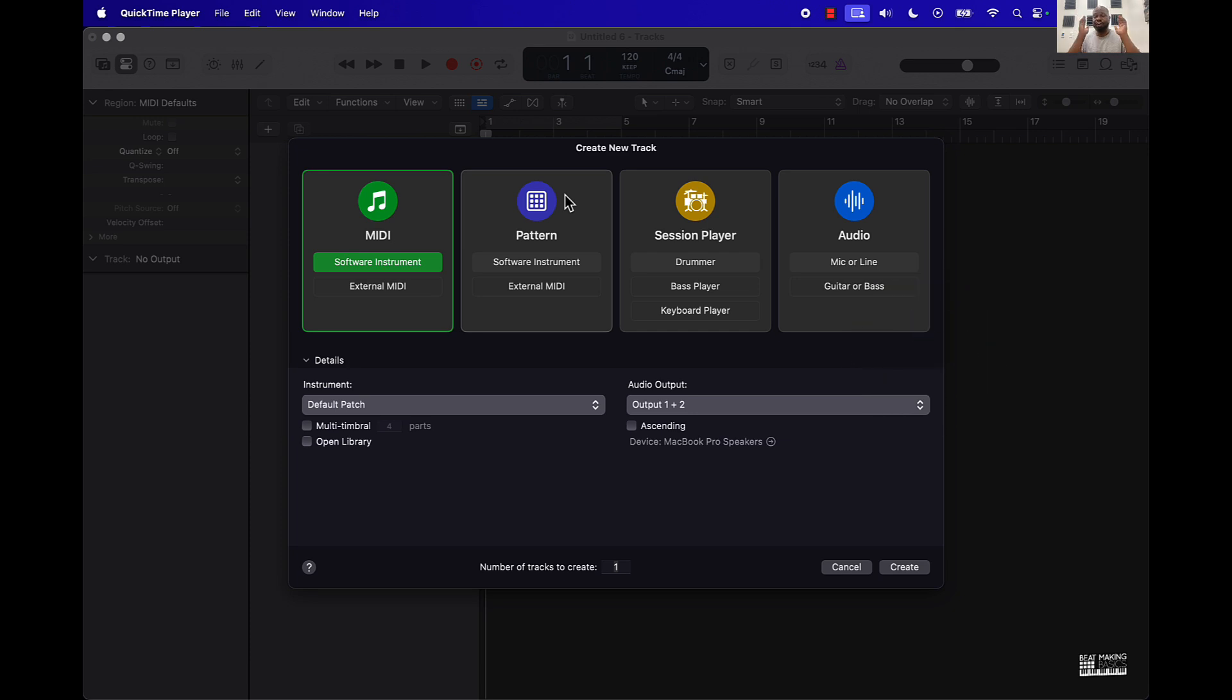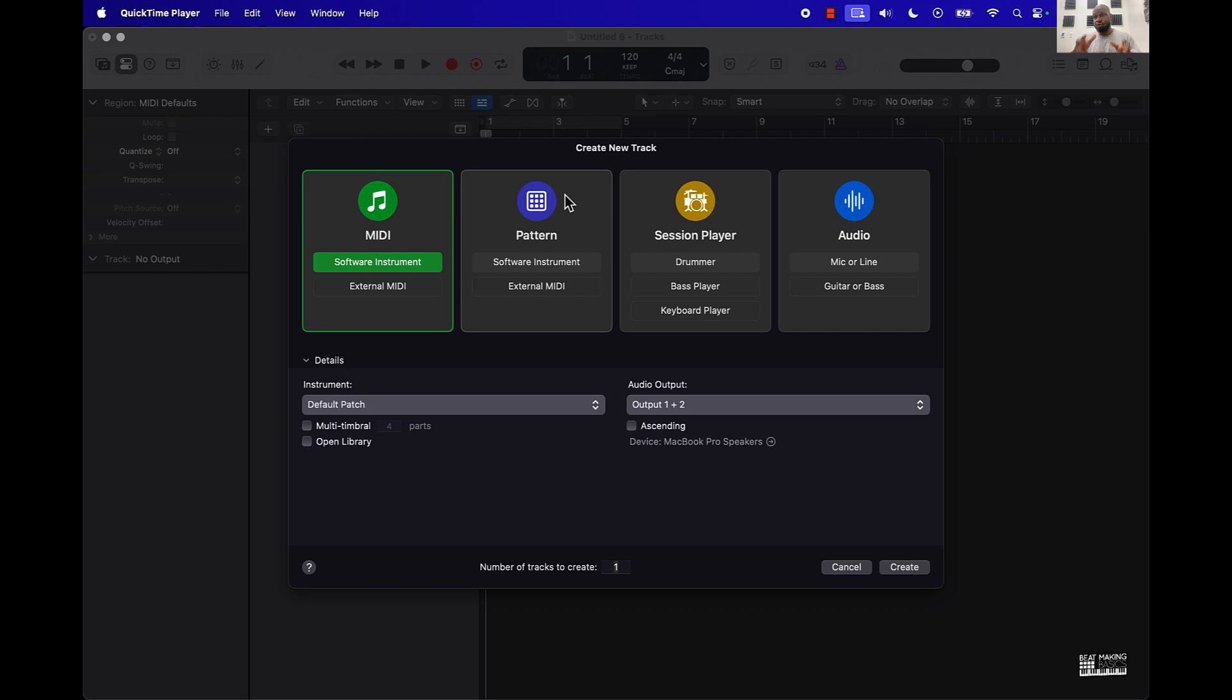Okay, so we're gonna be talking about the Logic Pro 11 new advancement to chord track. This is gonna be for people who are not really too music theory inclined and you want to make chord progressions and things like that. I'm gonna show you how to do that in the software real simple.